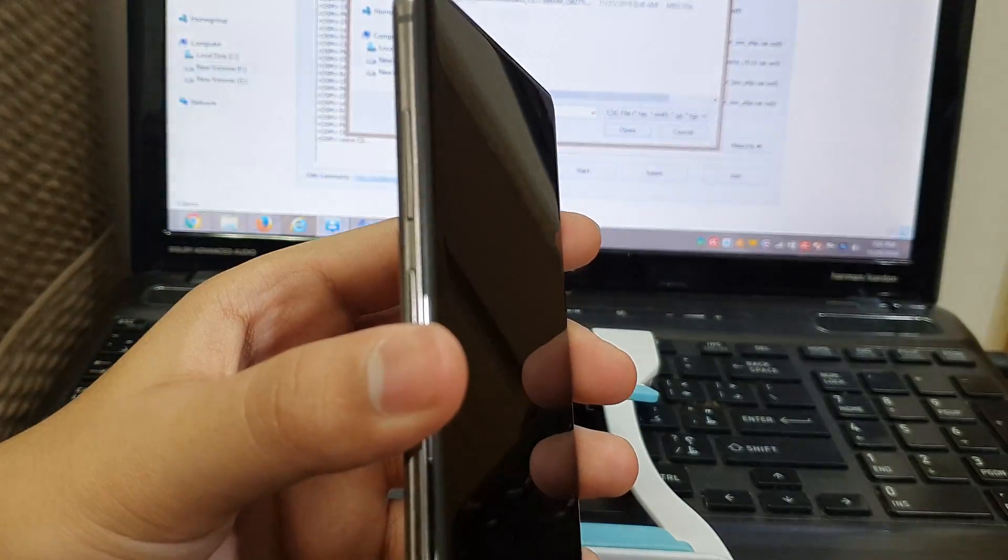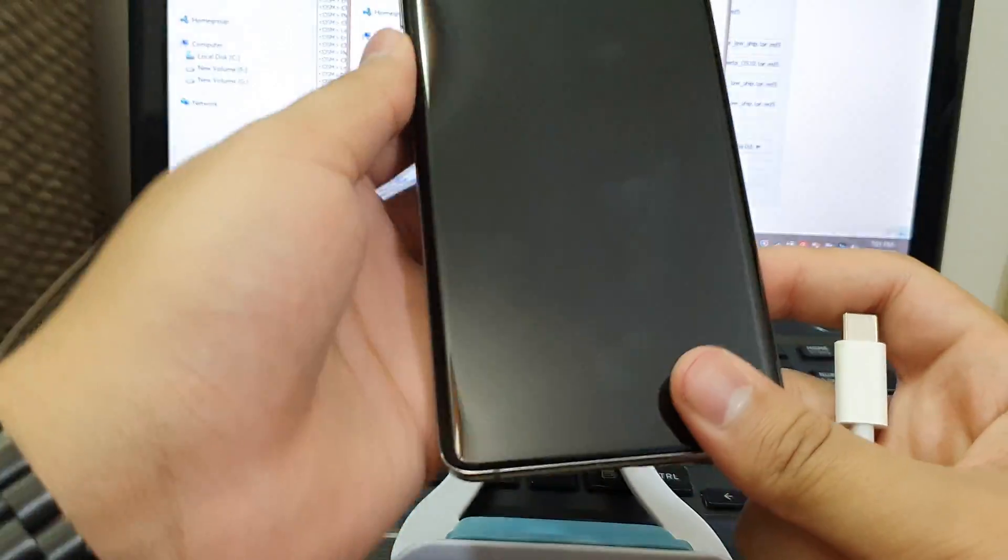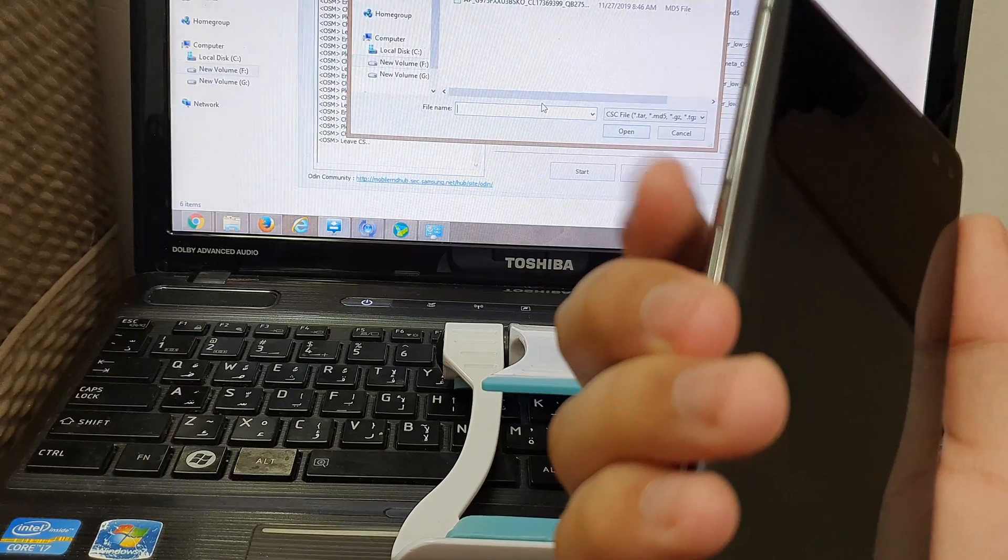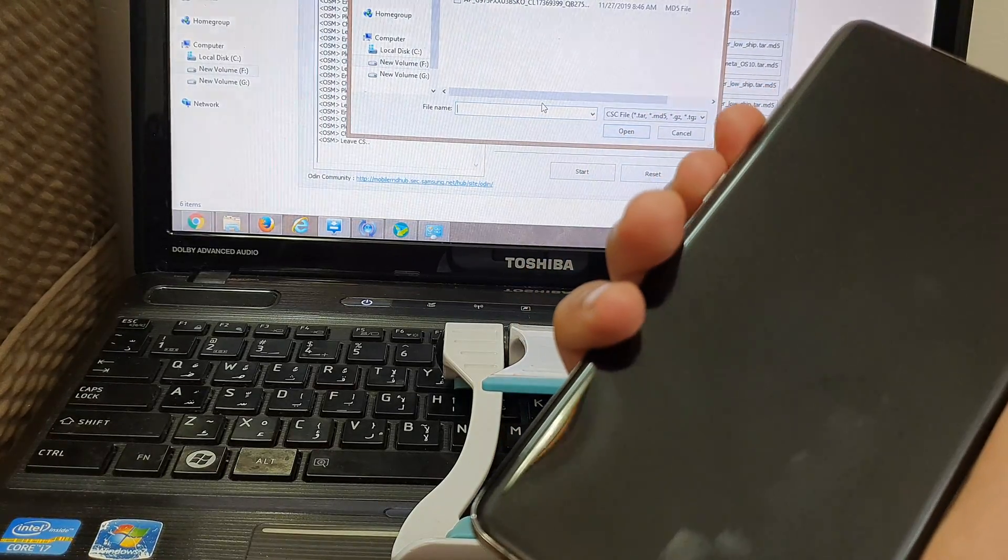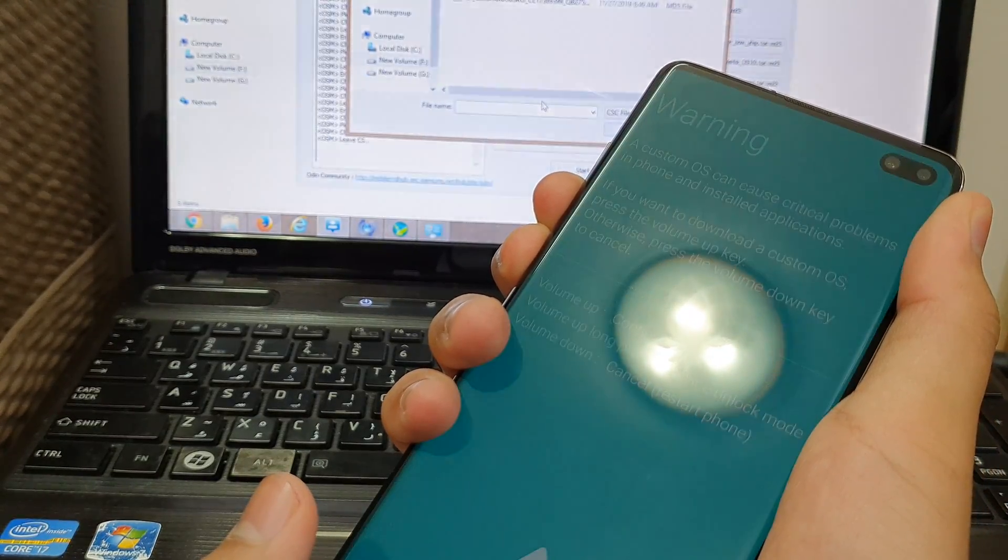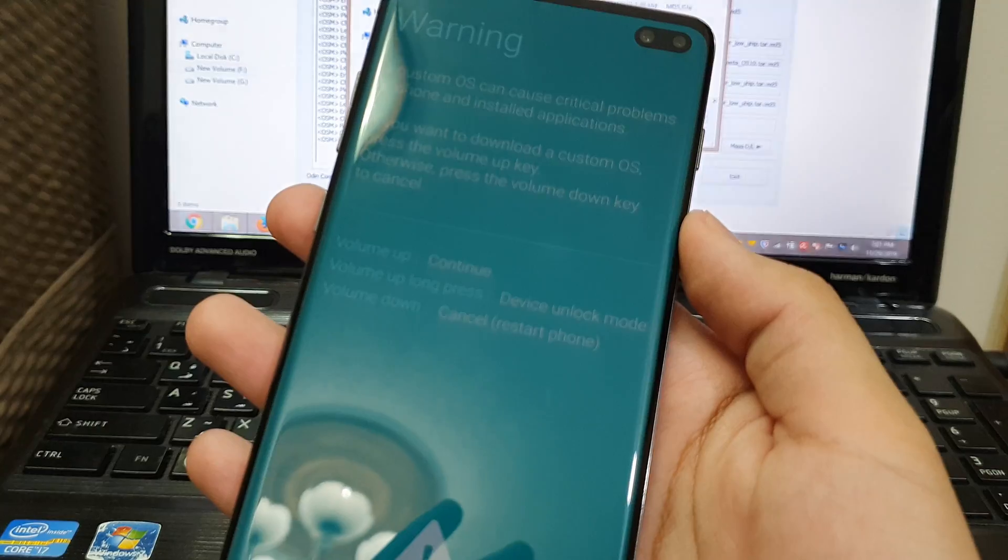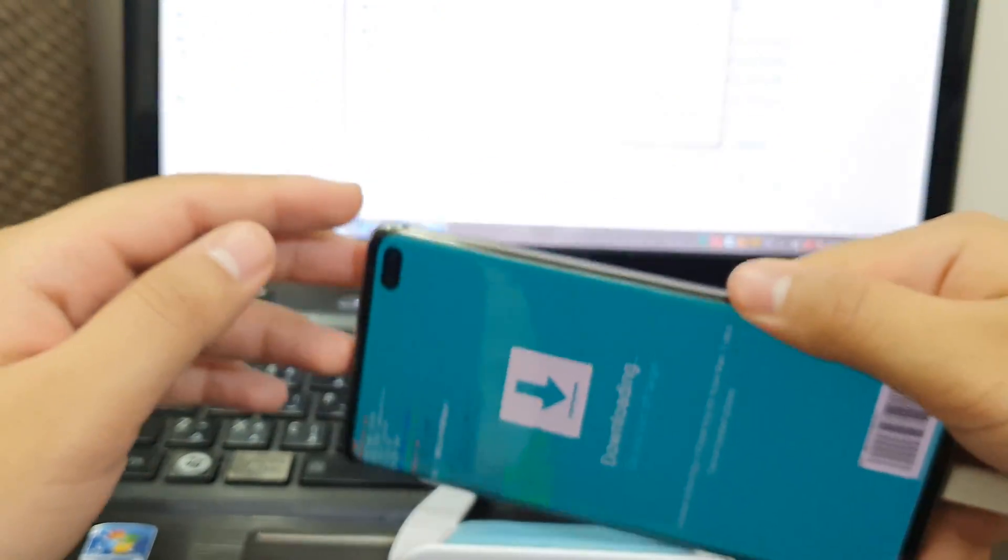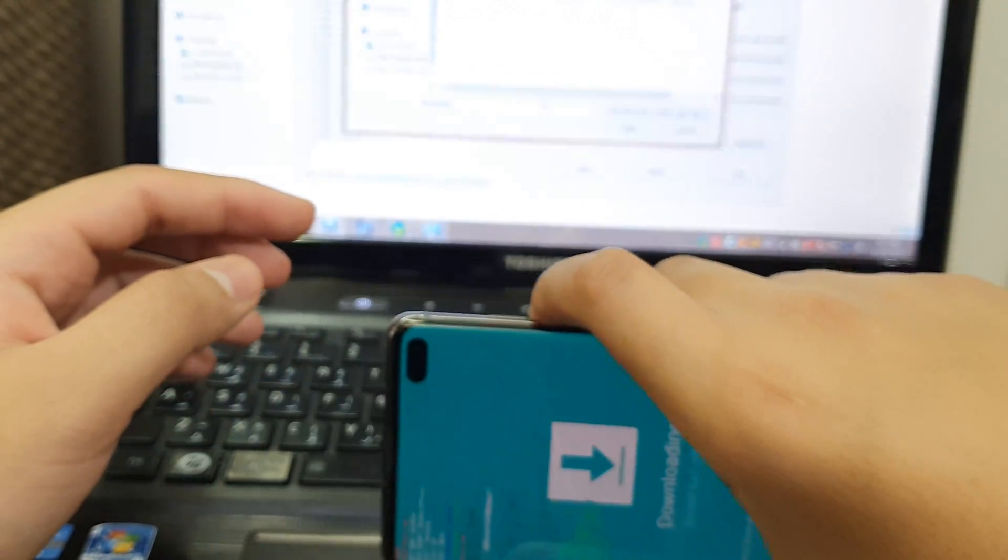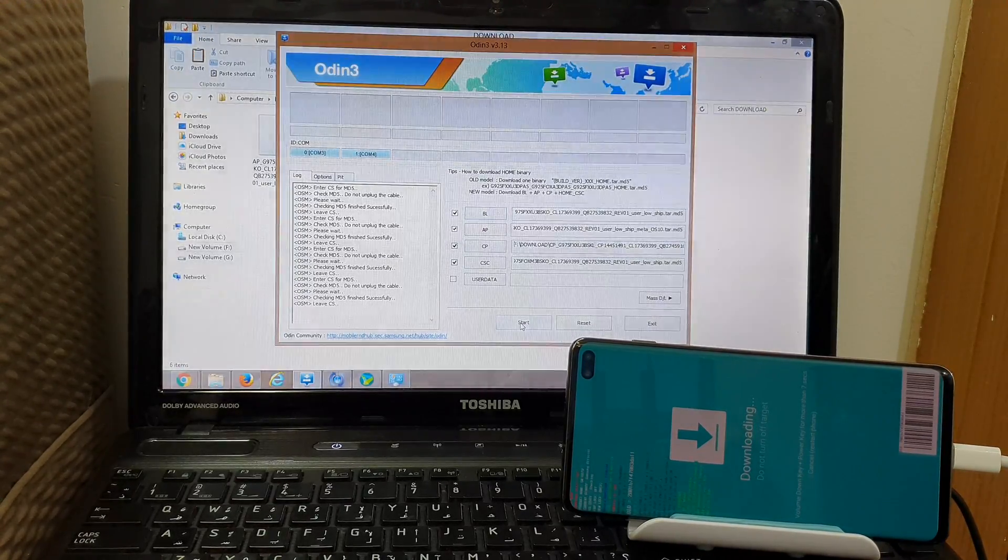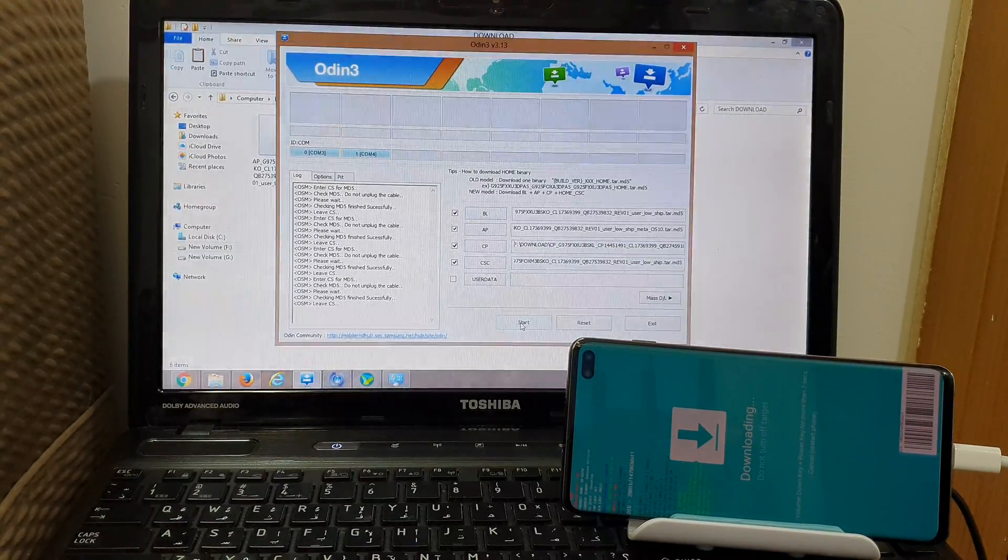Once your phone is powered off, grab a USB cable. Don't plug in the USB cable right away. Press the volume down button and the Bixby button at the same time. Once you press it, connect the USB cable. You will be on your download mode. Press volume up and the phone is connected.